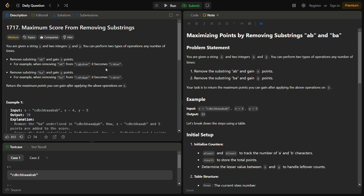When we remove 'ab', the new substring becomes the remaining part. We can also remove 'ba' and gain y points. For example, if we remove 'ba' from 'cabxbae', it becomes 'cabxe'. So we have to return the maximum points we can gain after applying these operations on s — x points for removing 'ab' and y points for removing 'ba'.